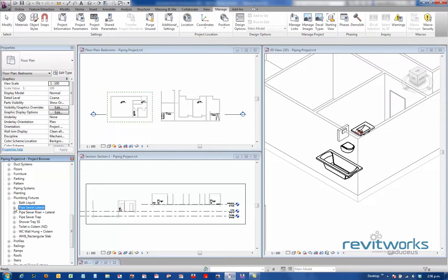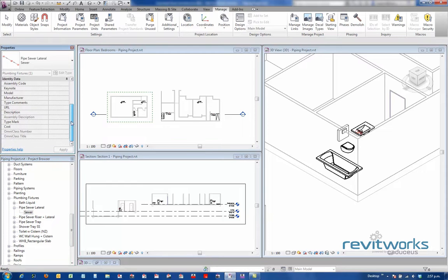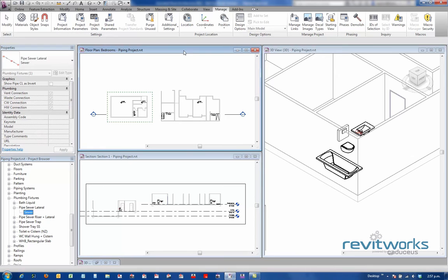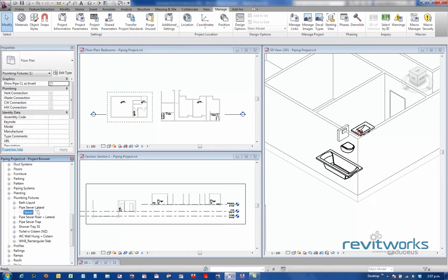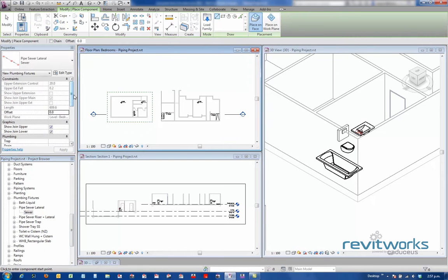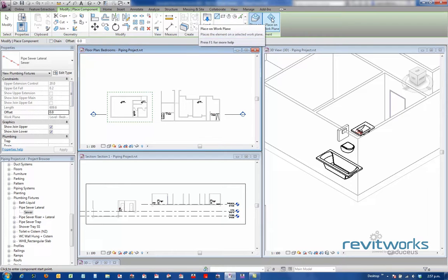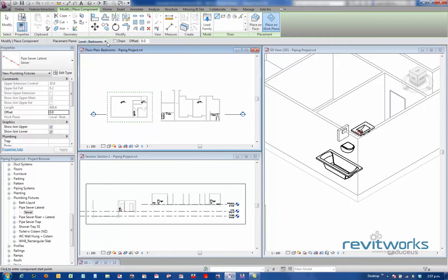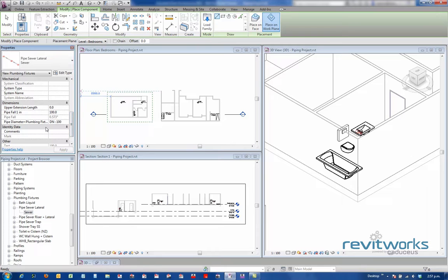So I'm going to start off using the pipe sewer lateral. Let's have a look at what we're going to put in first. We should be in floor plan to do this. I'm not going to place these on a face, I'm going to place it on a work plane, which is going to be the current work plane I'm in, the bedrooms level. Don't worry too much about the actual height for these things, but we can set a few things here. It's generally going to fall 1 to 100, and it's going to be a 100 diameter pipe.